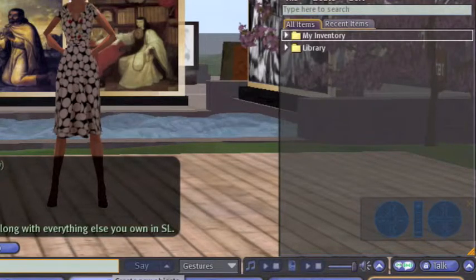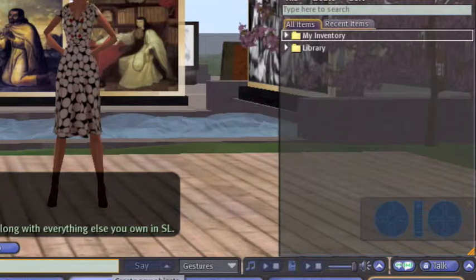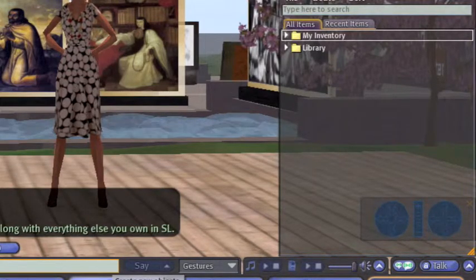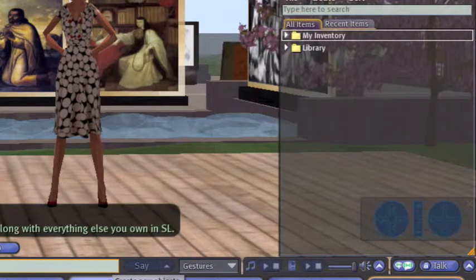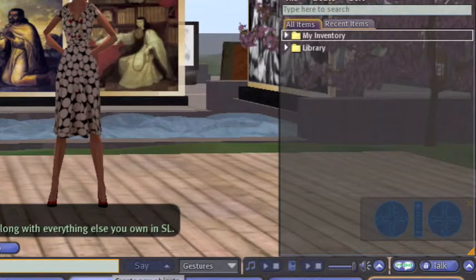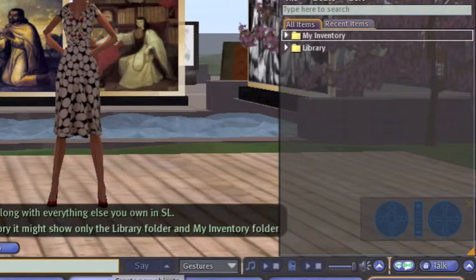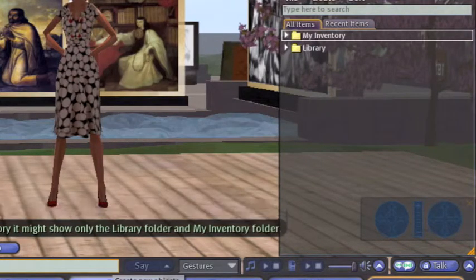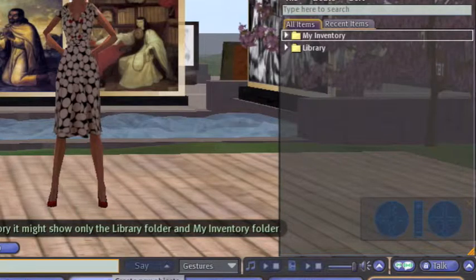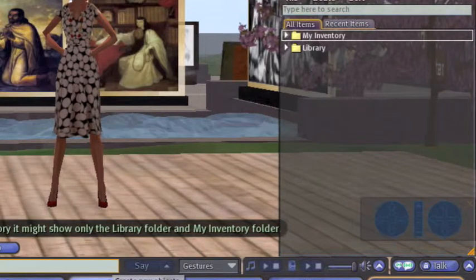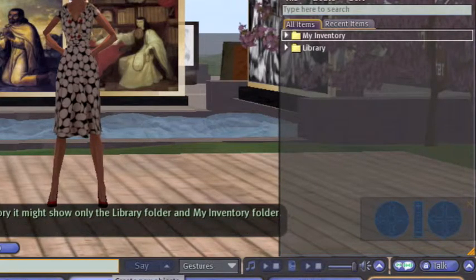In Second Life, your inventory is everything. That means your avatar is in your inventory along with everything else you own. Whatever you have is either on your avatar or in your inventory, so it's really important. Let's look at those tabs and folders. When you opened your inventory, it might only show the Library folder and the My Inventory folder, and the Library folder is the one we want to look at now.